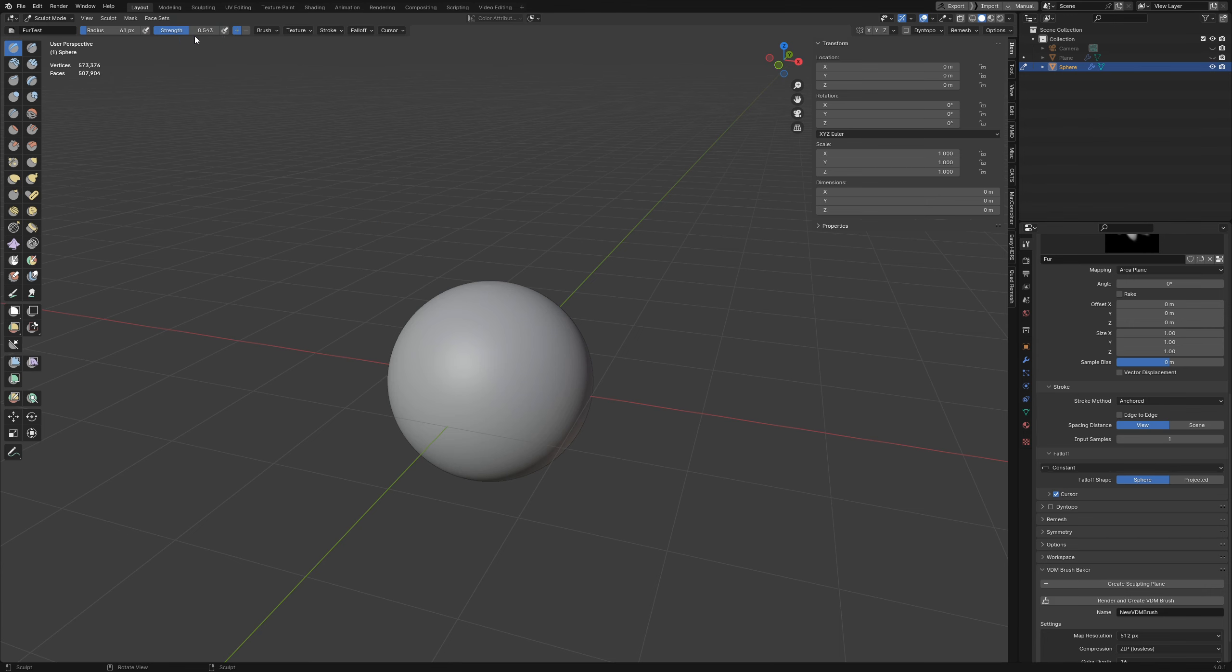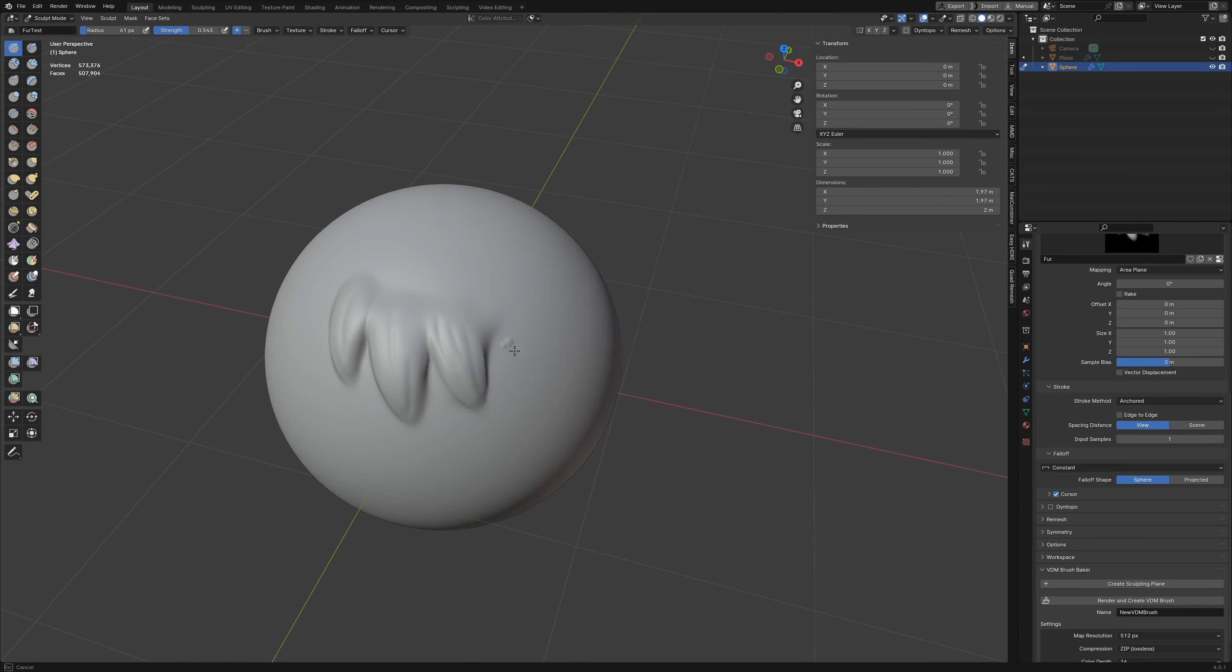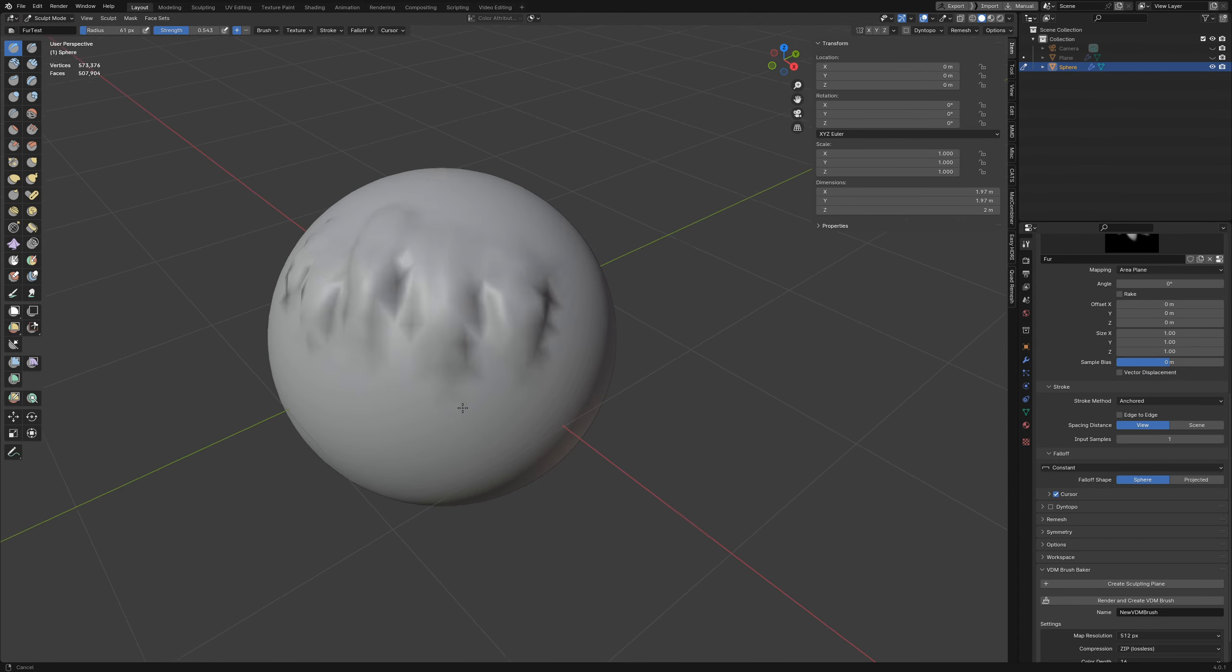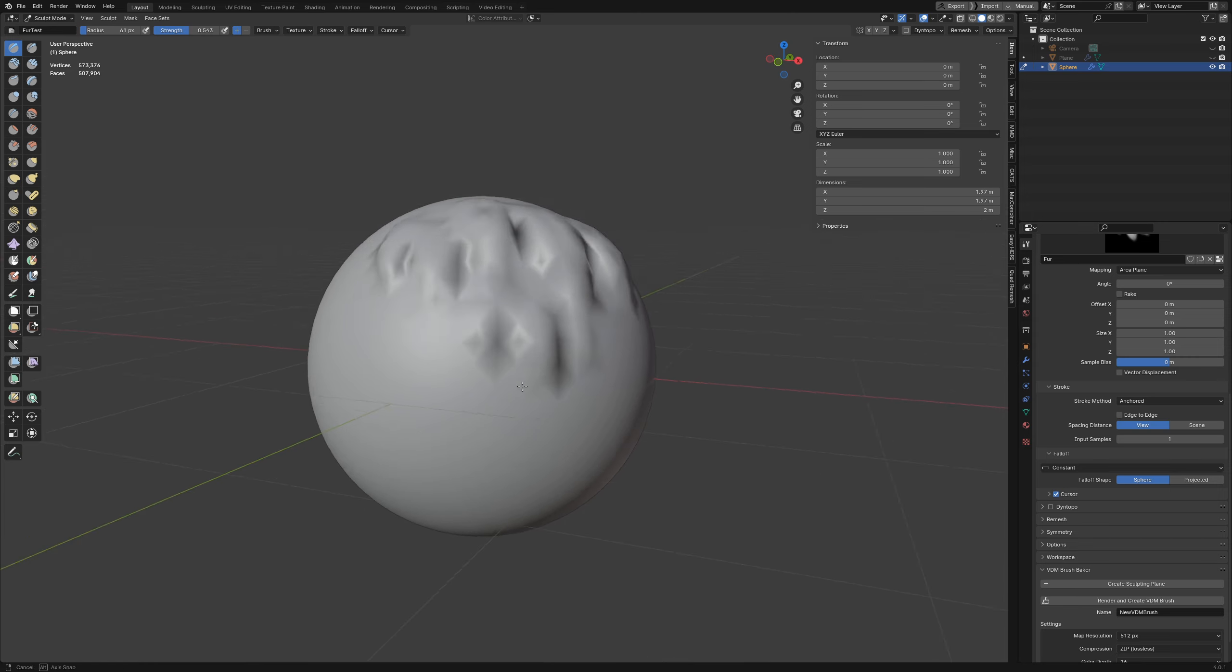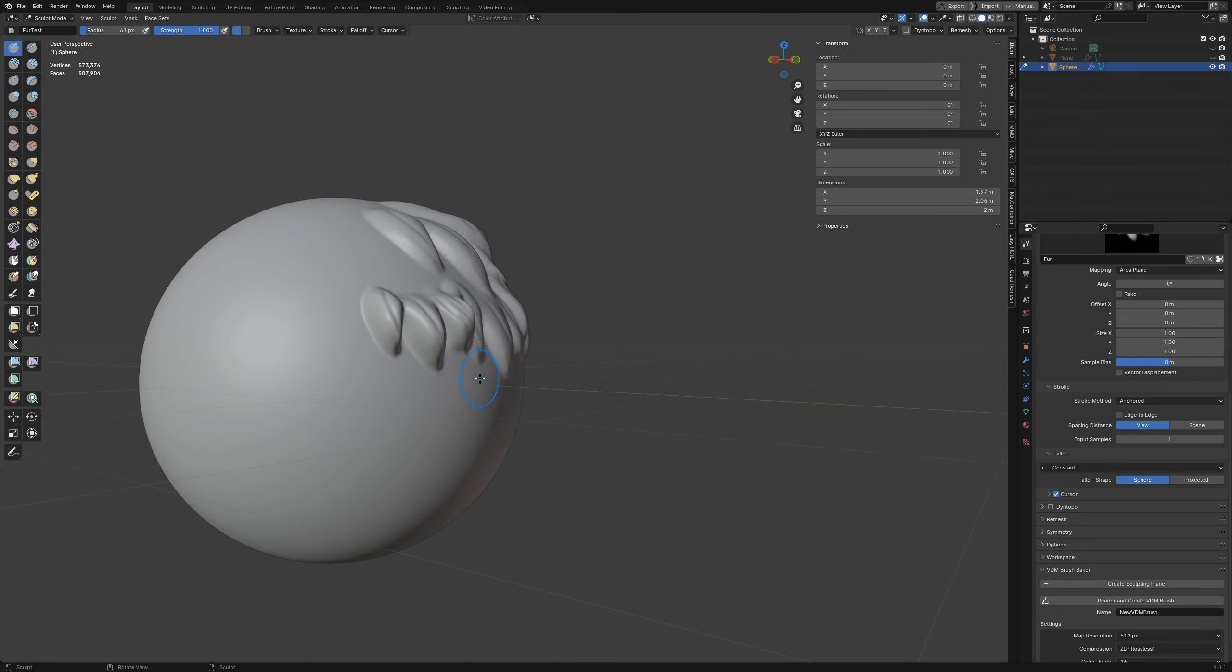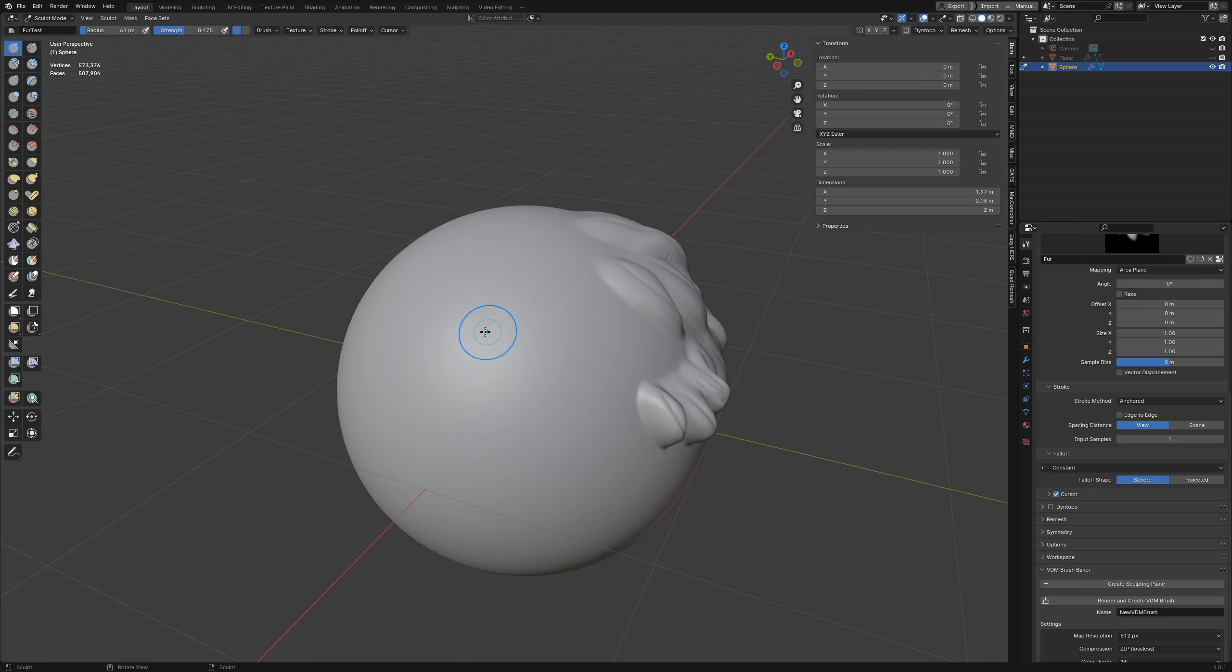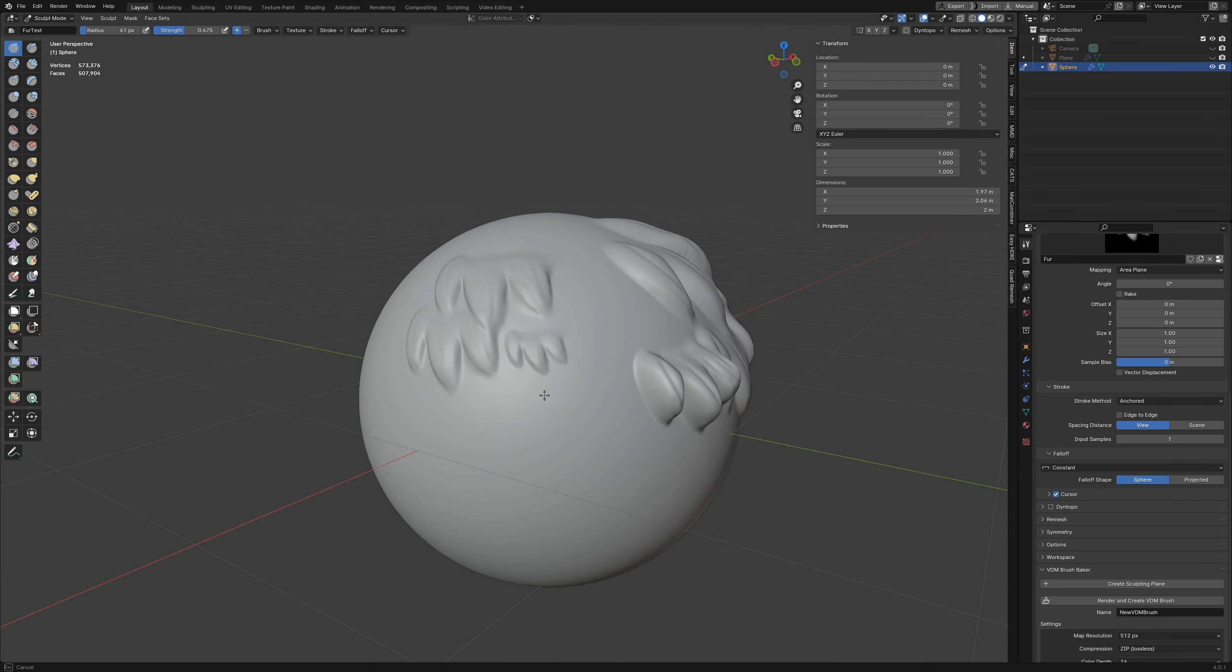Now we can go ahead and test out our alpha. Look at that, our fur brush is looking pretty good. We can boost up the strength if we want, but that might be a little much, so play around with the strength until you get the best results.